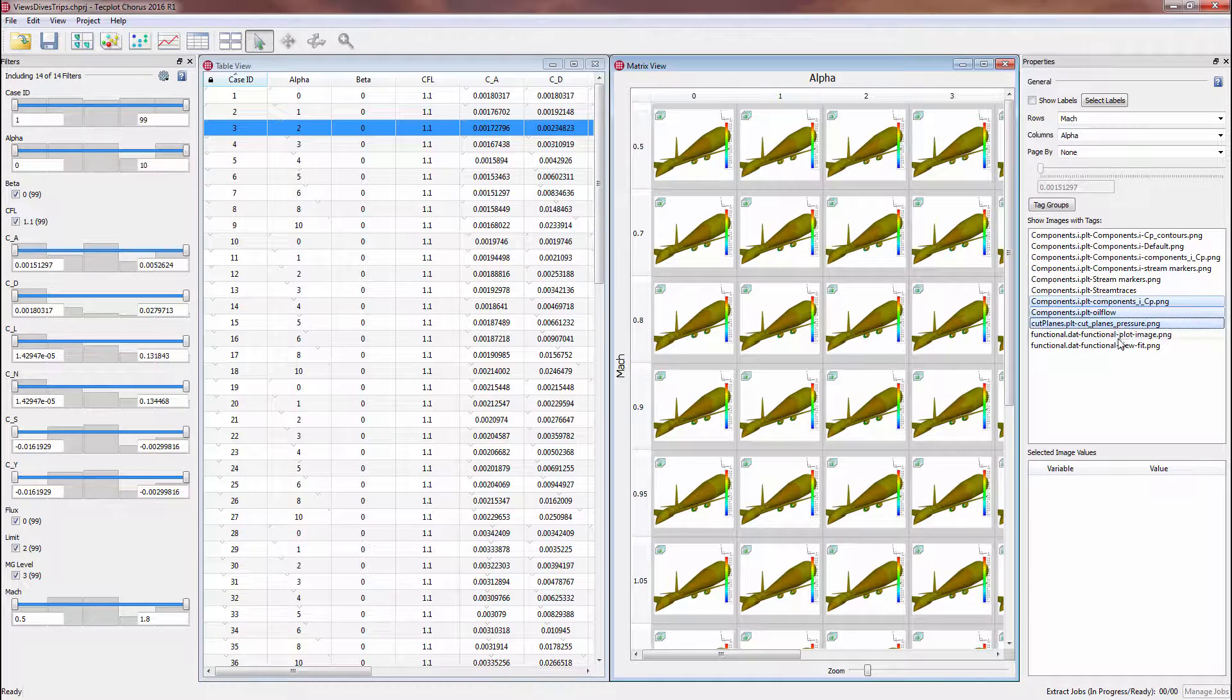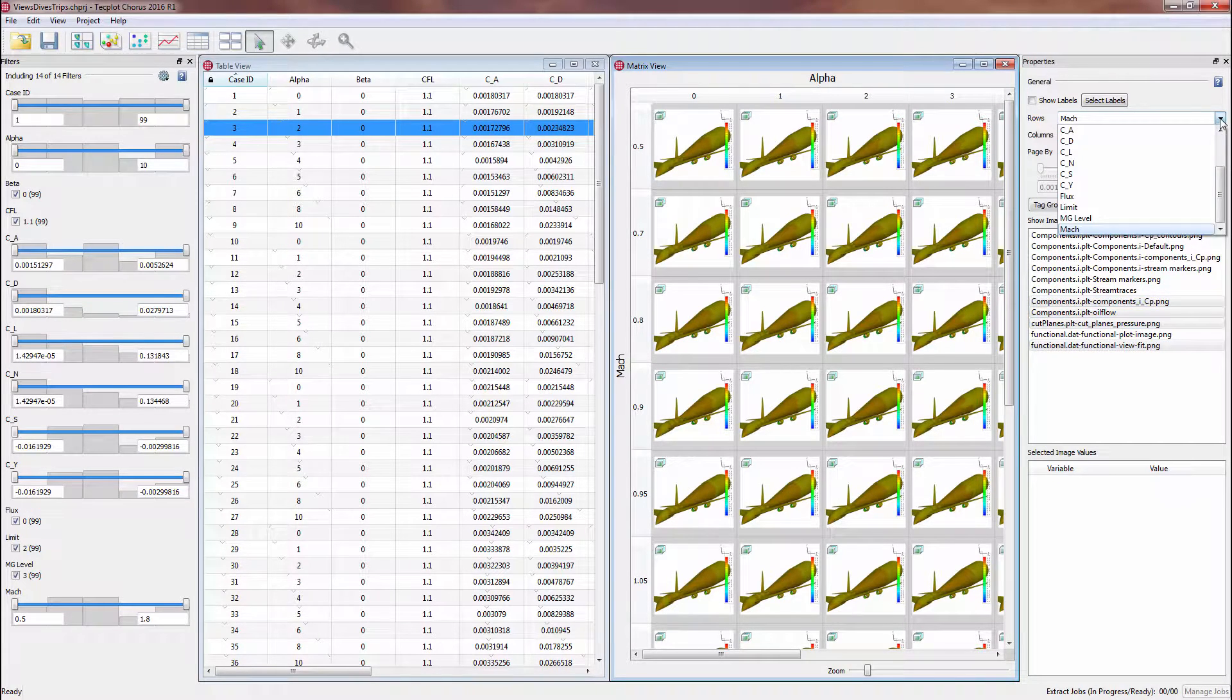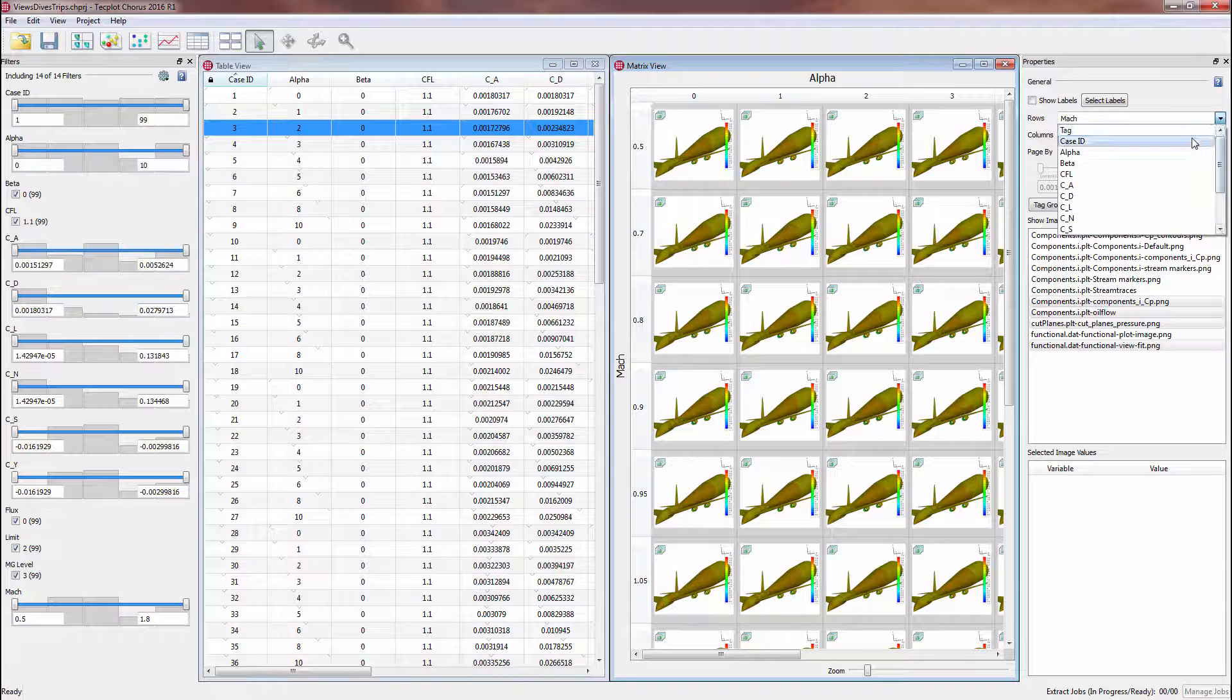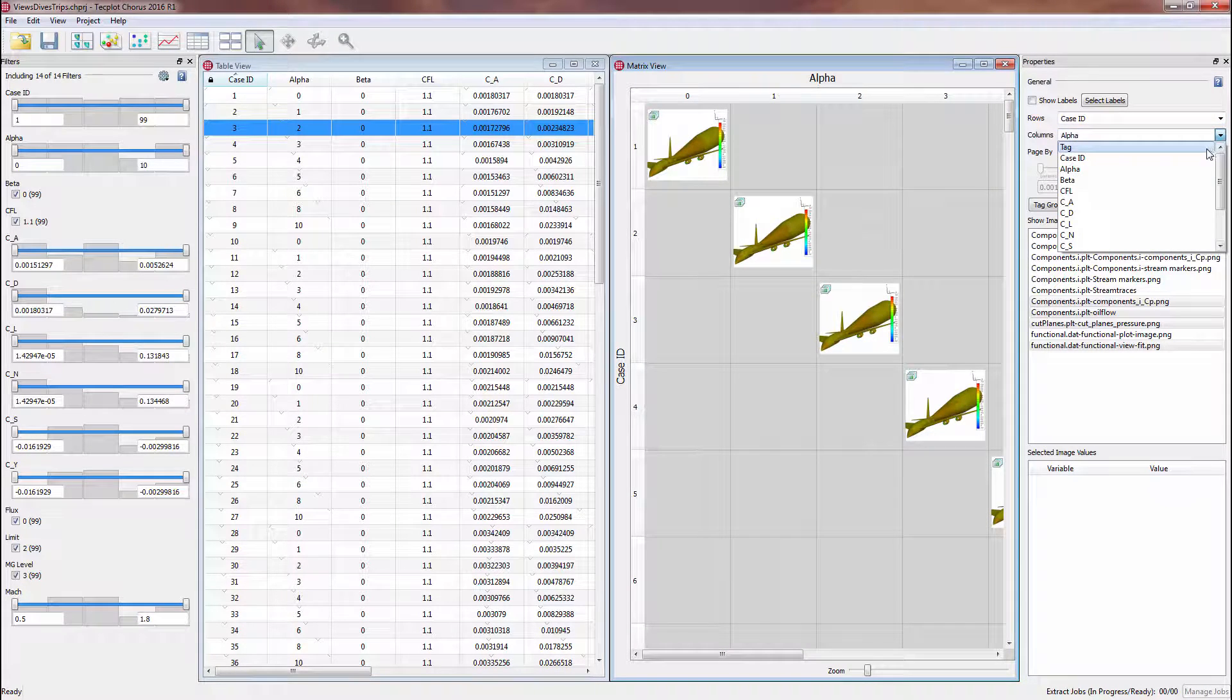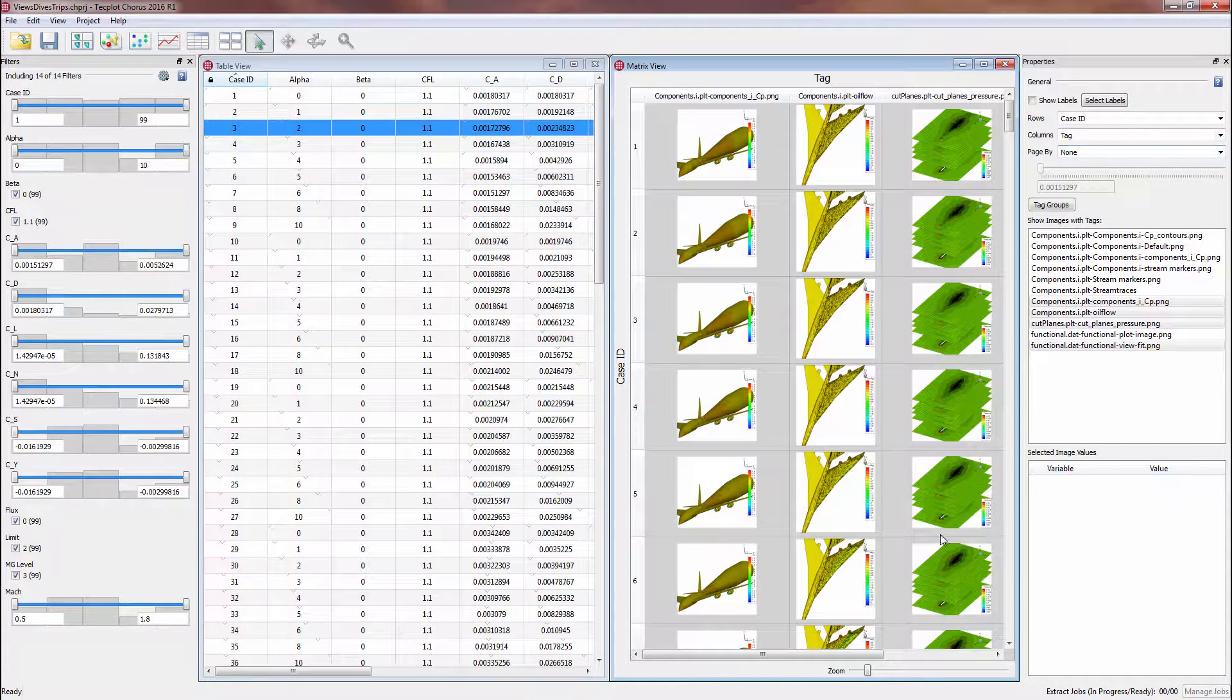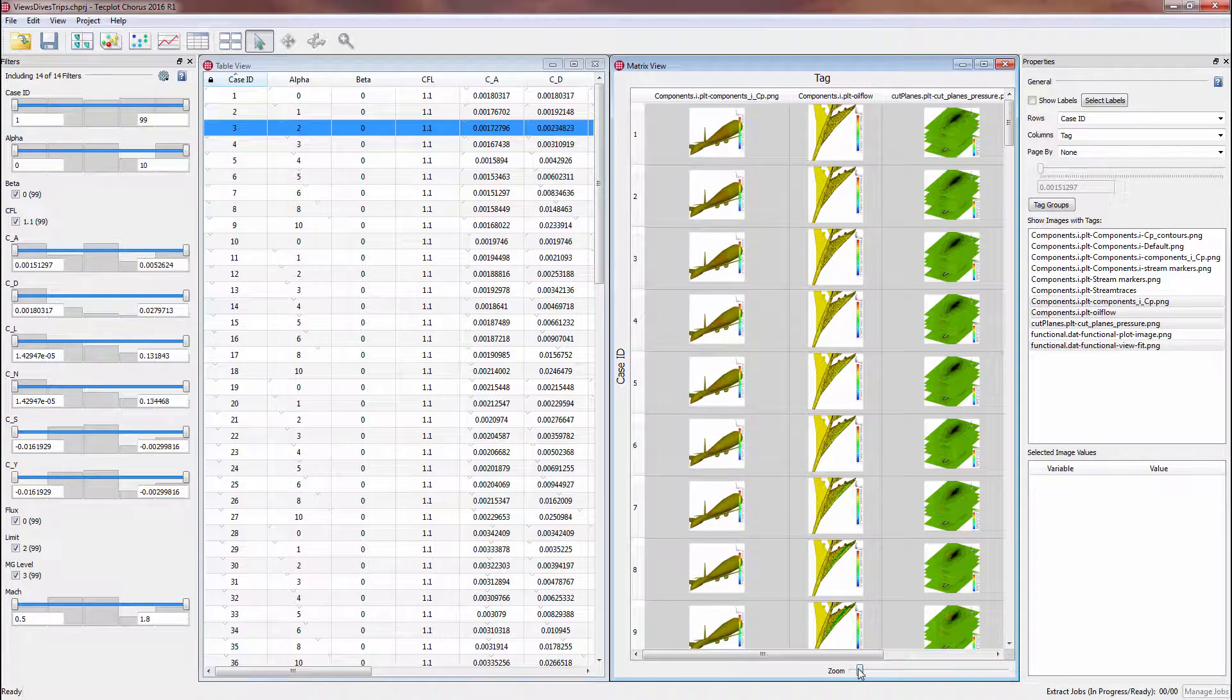We can also view multiple tags at a time, and row or column our matrix view by tag to compare different images of our data at each case, to visualize our data from a grand perspective.